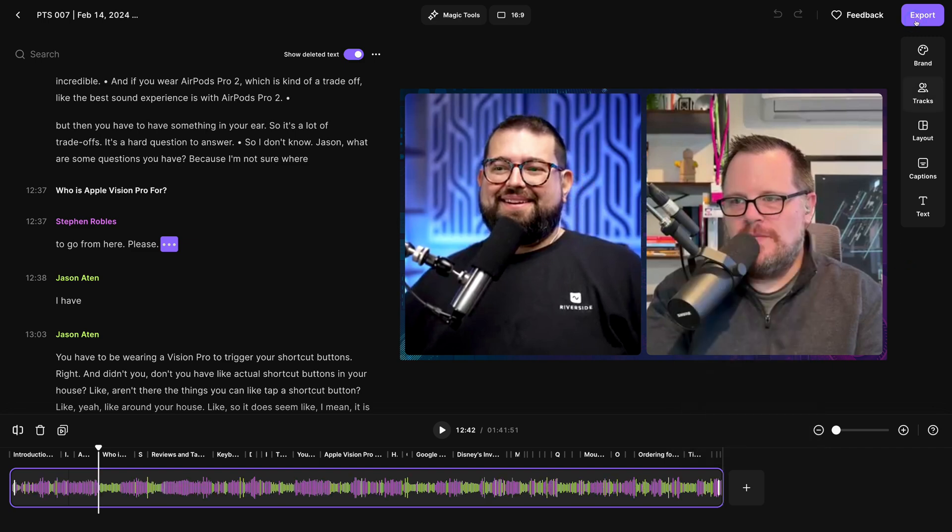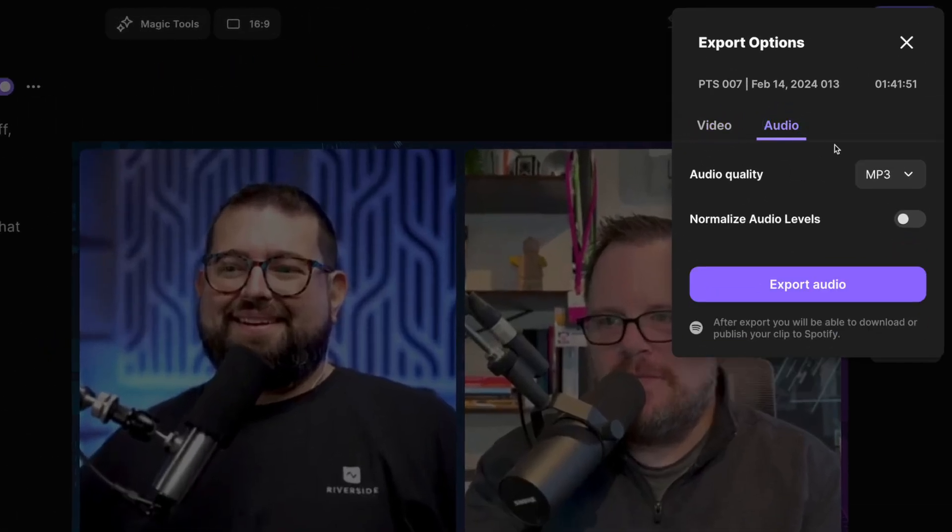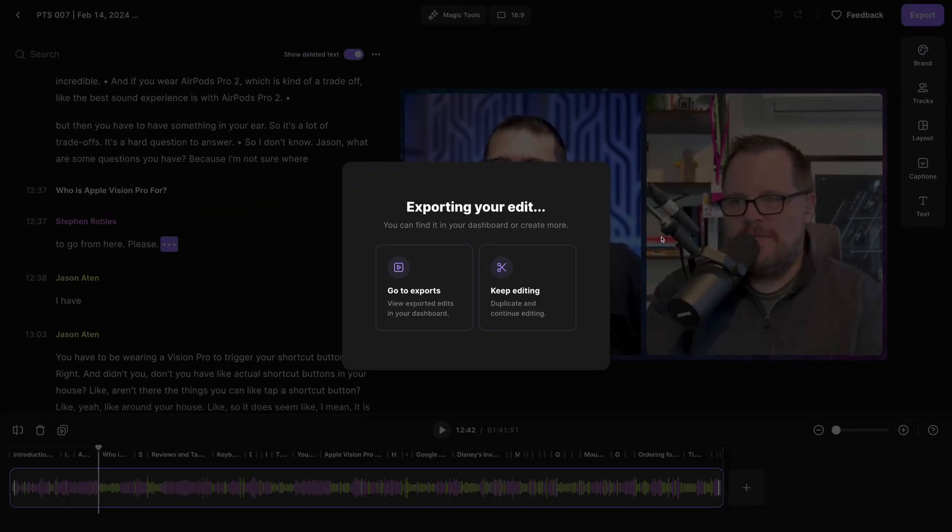And when I'm ready to export the audio version, click export. I'll click over to audio, choose MP3 version, normalize audio levels, and now I can export an audio file, never having left the editor.